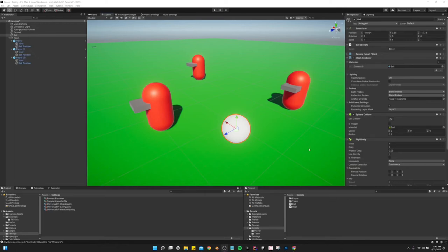Alright, so I'm going to show you how I have my player movement set up for my soccer game. It's really simple.